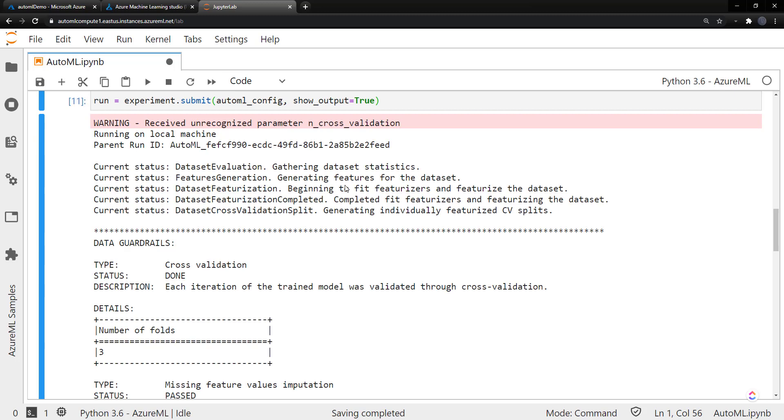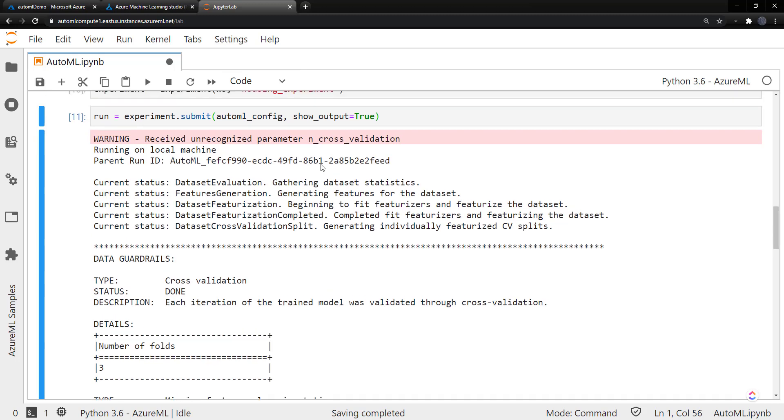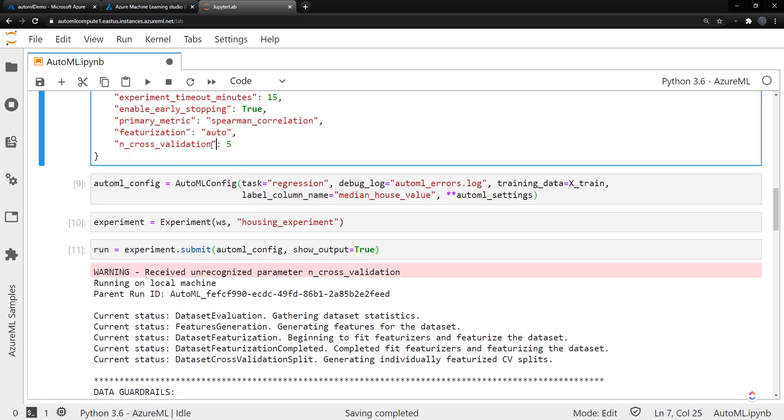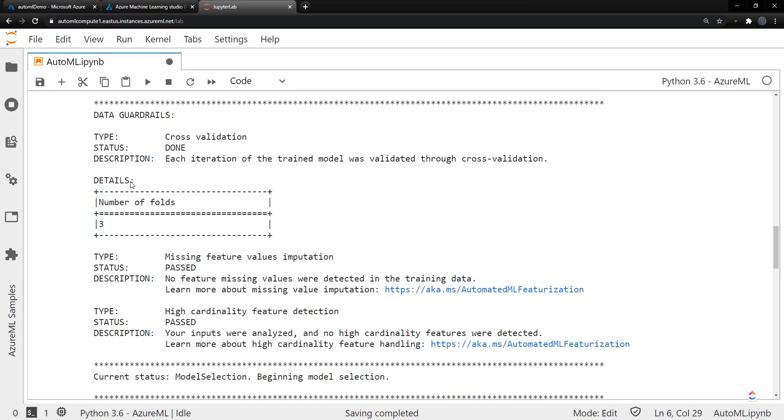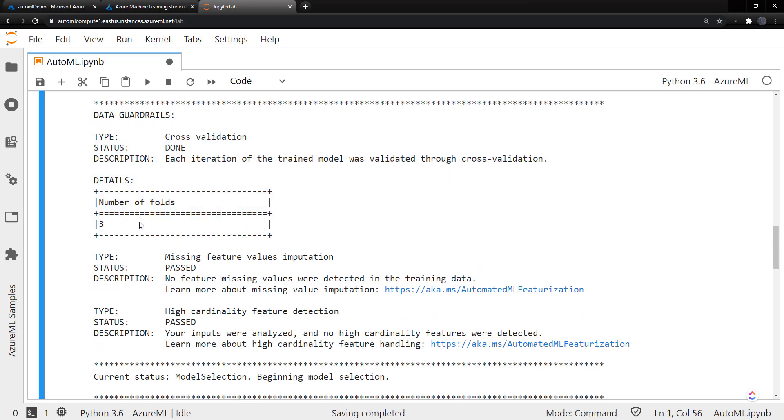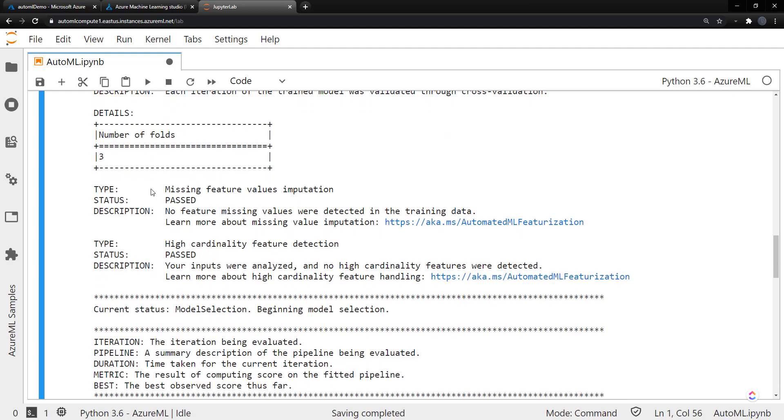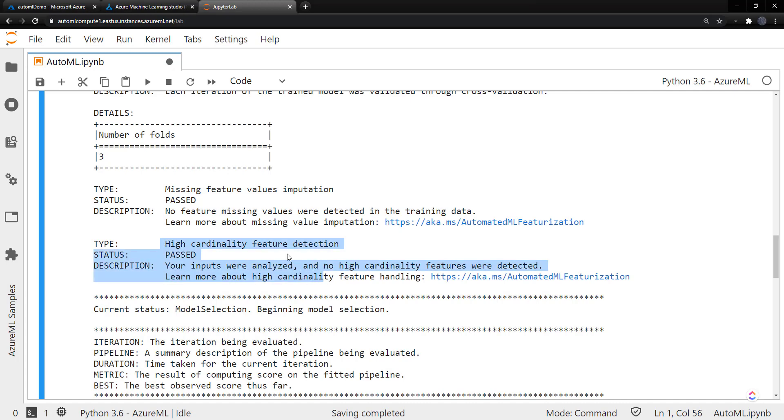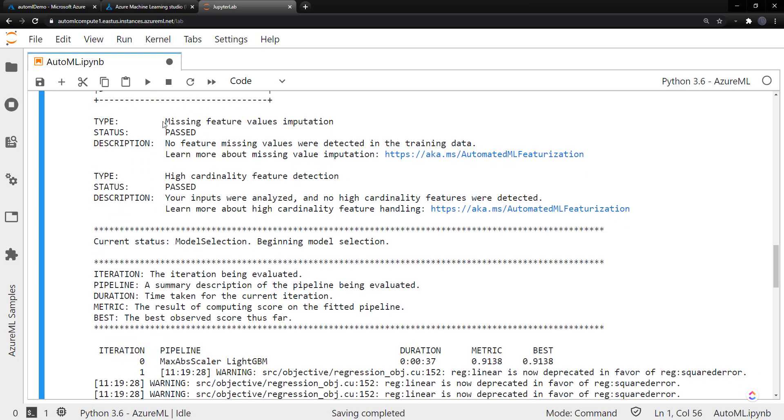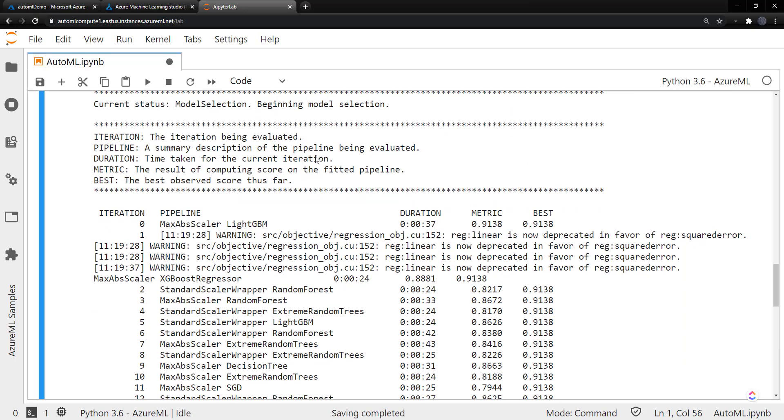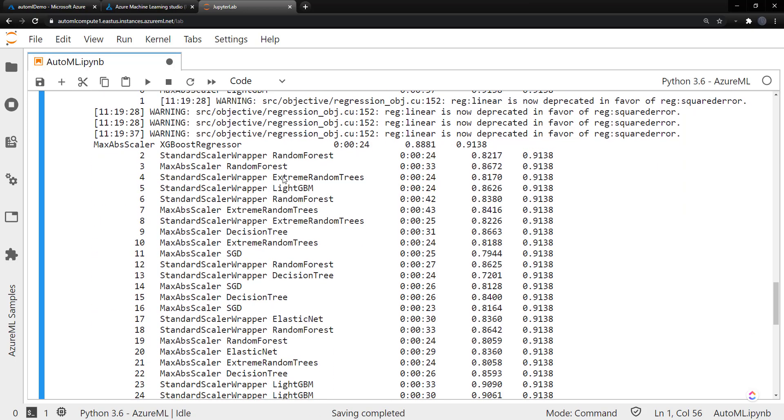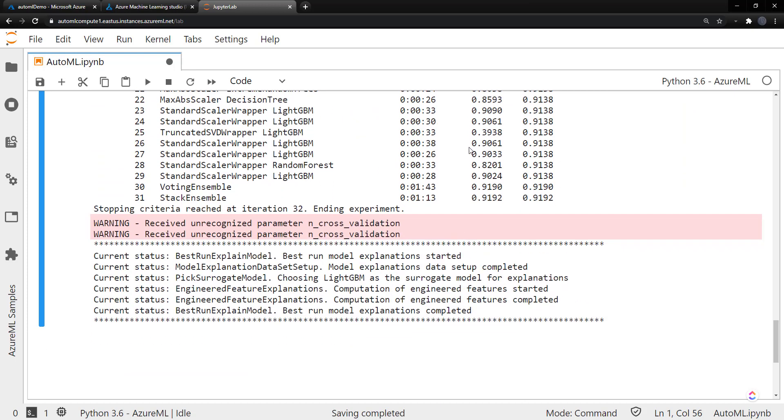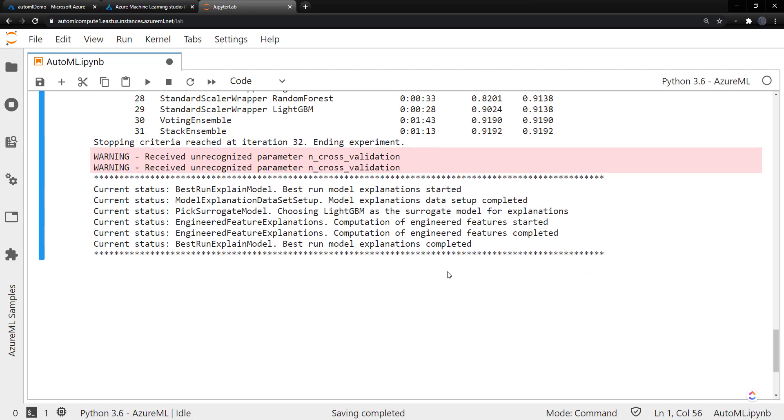All right. So this run completed, and it looks like I missed this cross validation parameter. Instead of n_cross_validation, it should have been n_cross_validations, which is why it probably did this cross validation with the number of folds of three. And it did some other things here. So no missing values were detected, and high cardinality was not detected. So cool that they do that for you there. And down here is where it goes through all different iterations of the models. And we have a best model. And we see the best one has a spearman correlation of around 92%, so not too bad.